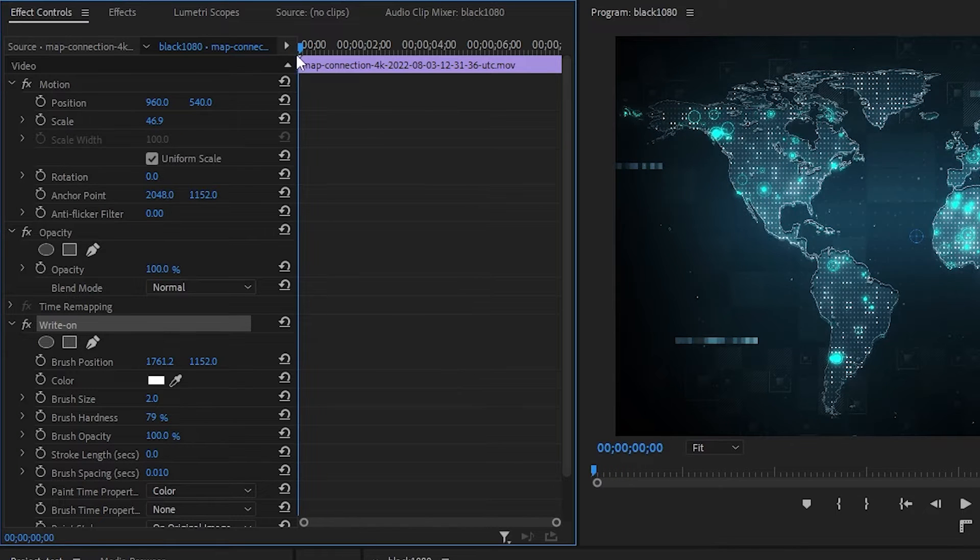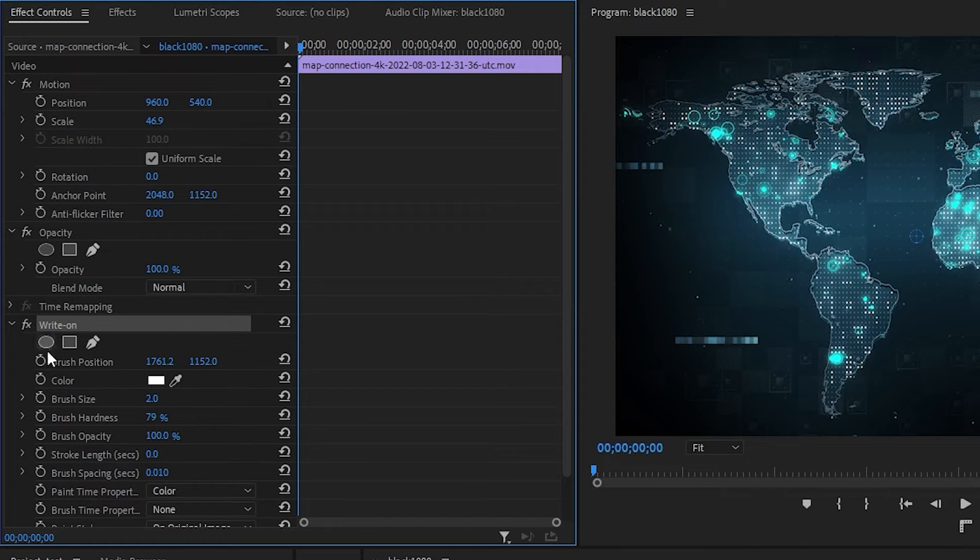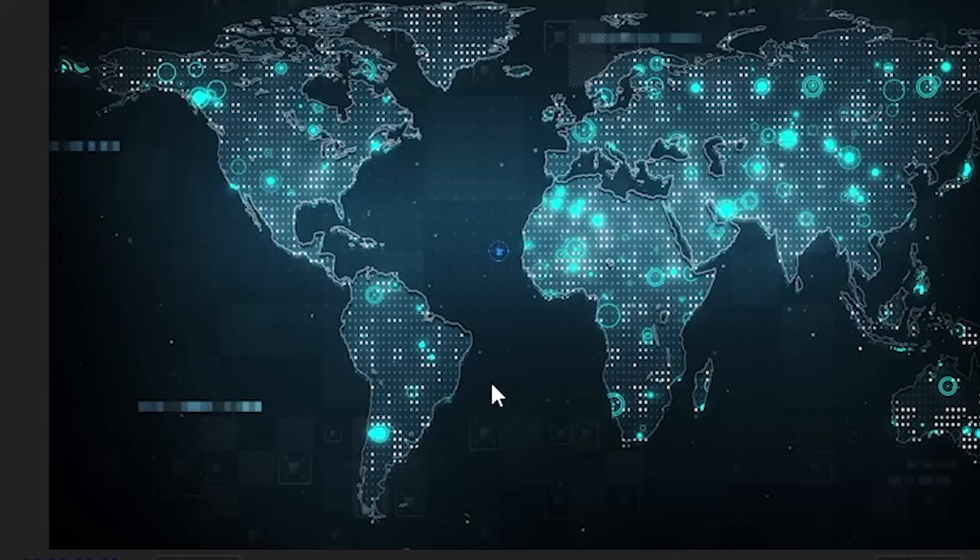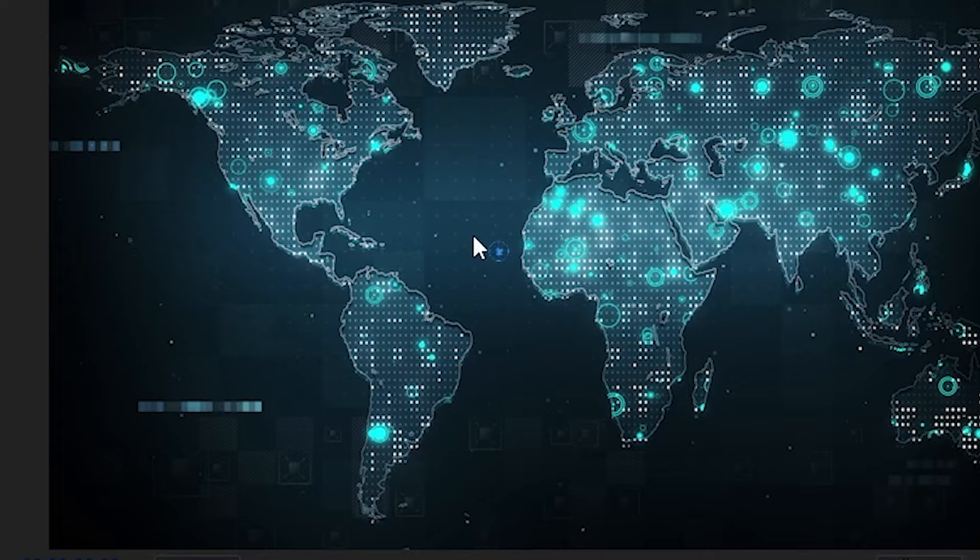Starting from the beginning of your video, click on the Toggle Animation button, which will add a keyframe to our timeline. Move the blue circle to the starting position you want the animation to start in.